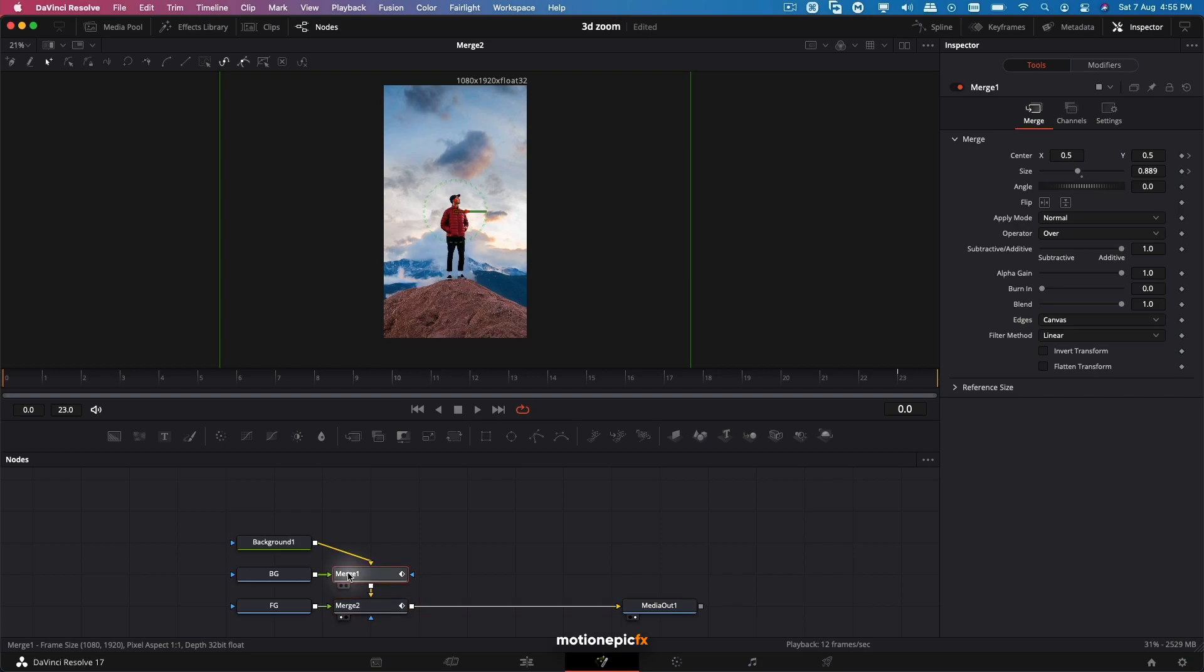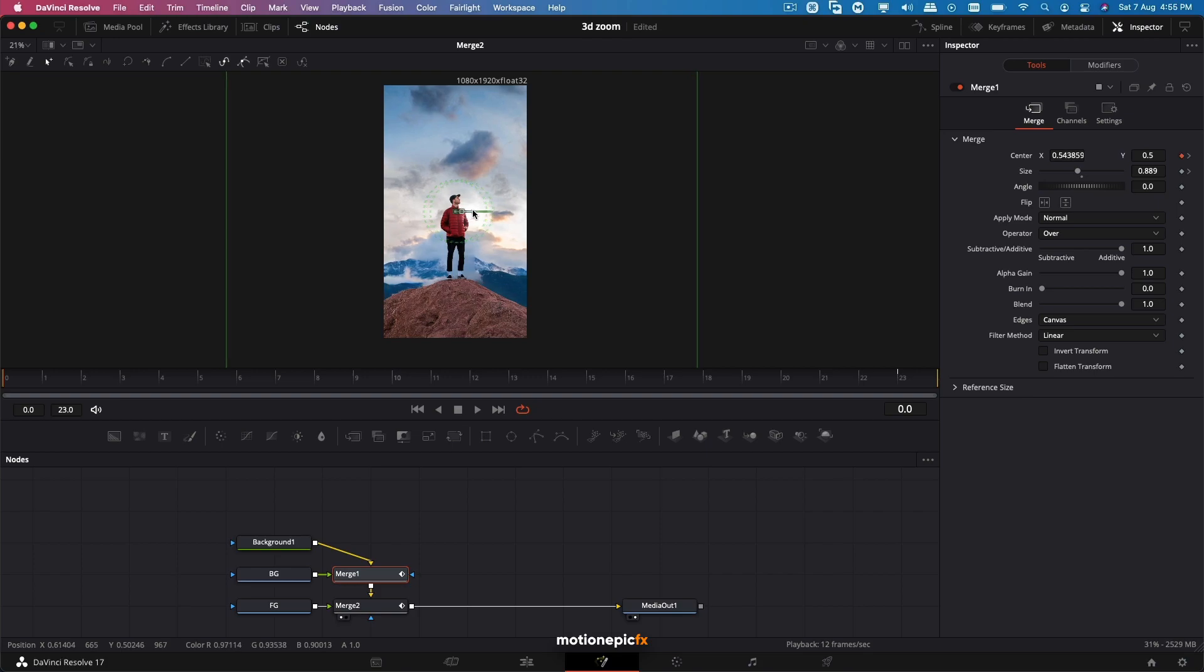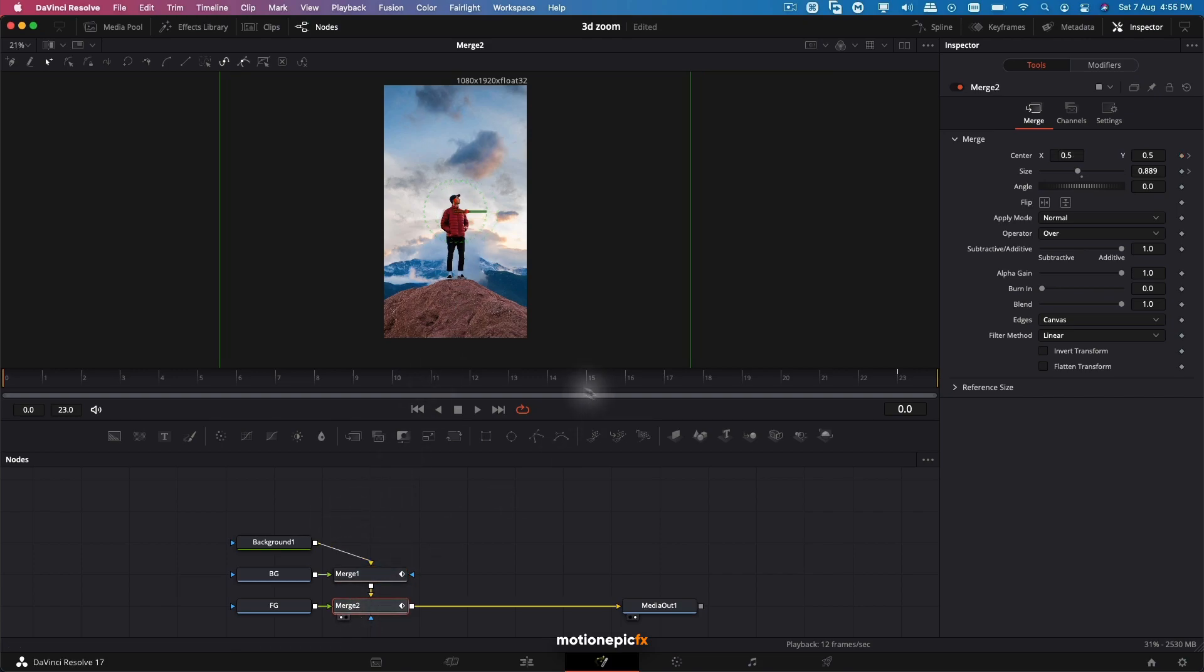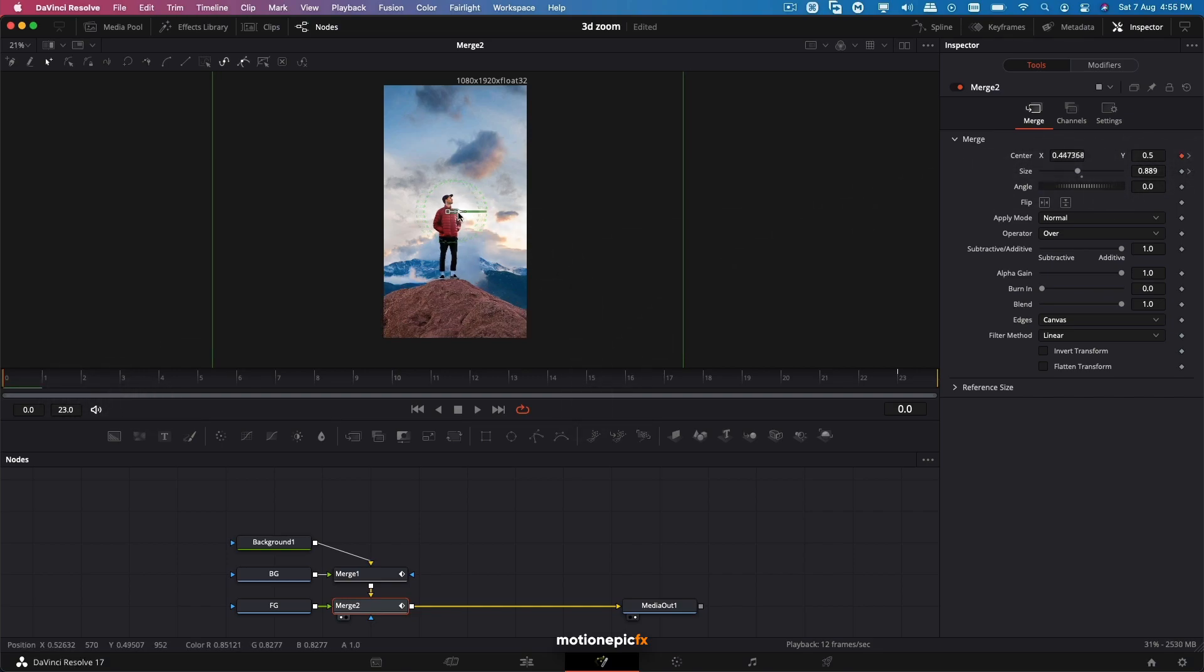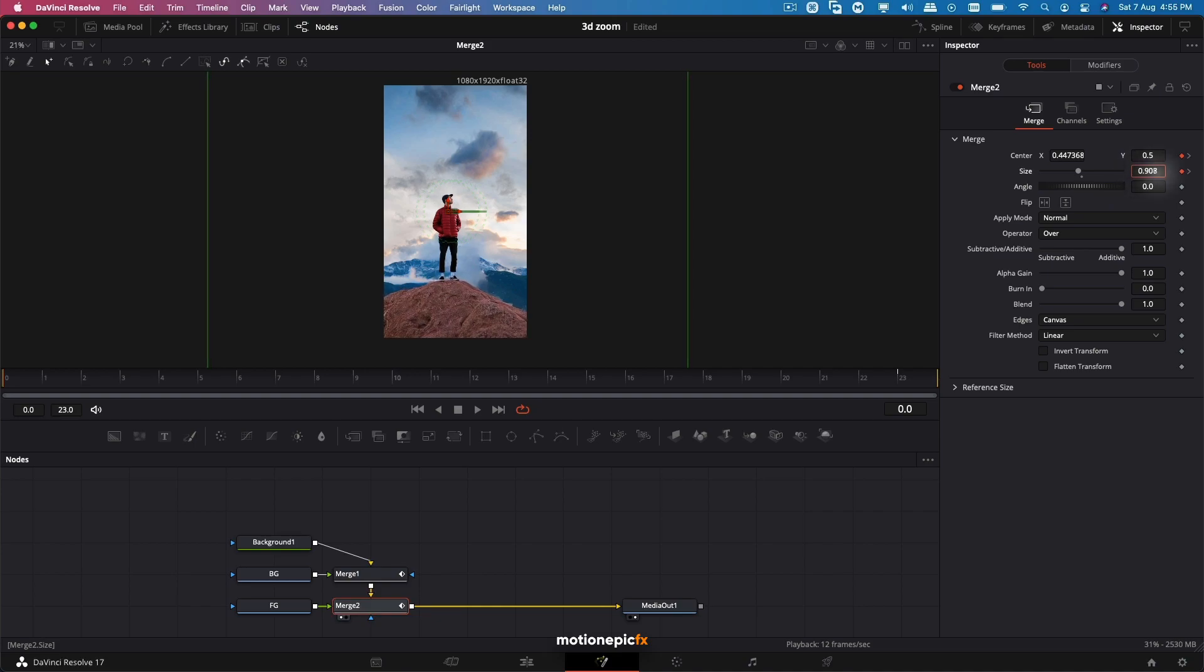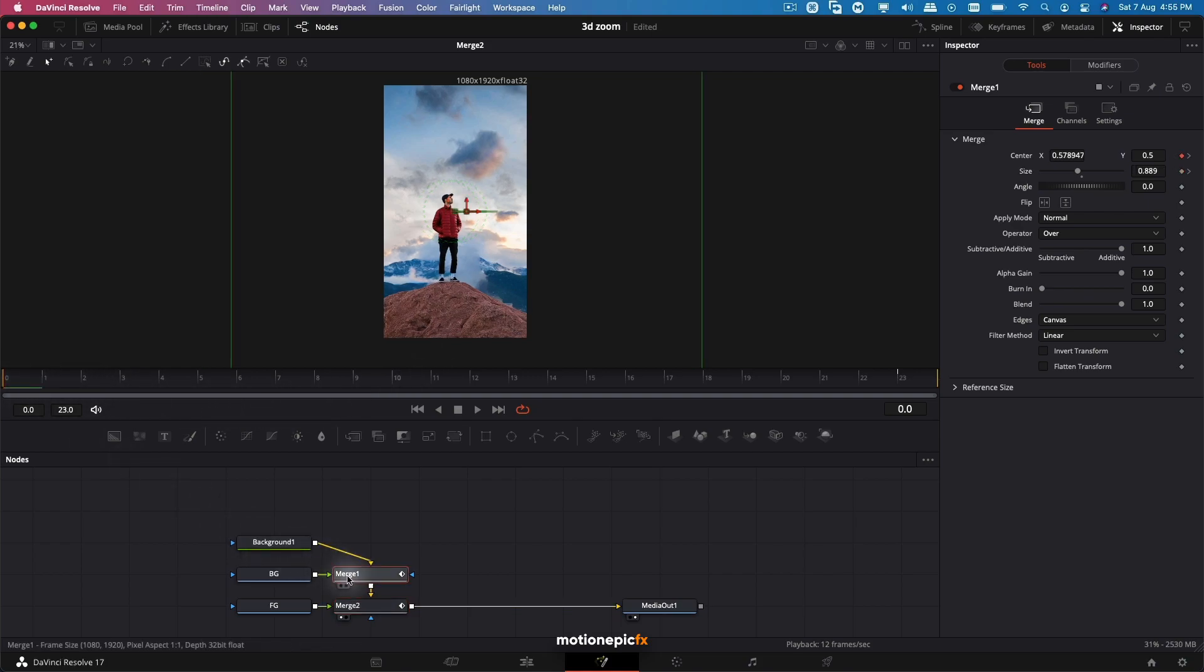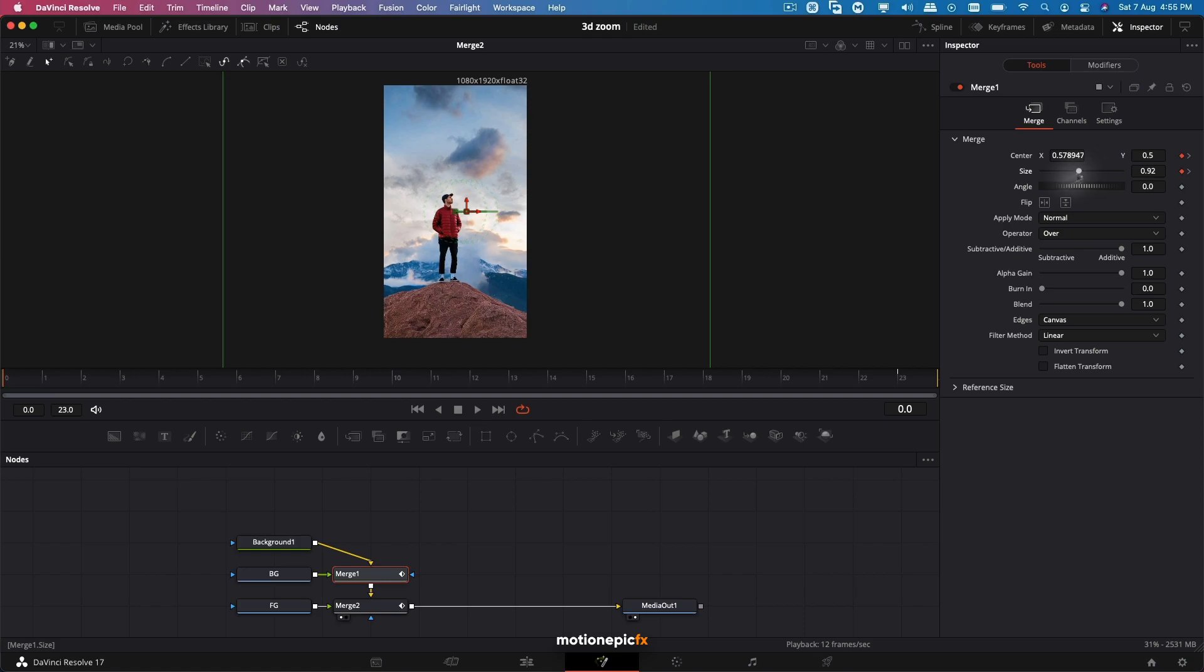Let's start with Merge 1, which controls the background. I'm going to move the background either to the right or to the left - that's completely up to you. I'm going to move it to the right slightly so that we have a subtle effect. On the Merge 2 as well, I'll just move this one to the left like so. You can maybe zoom in a little bit so we also have some kind of zoom animation onto it. Let's do that on Merge 1 as well, something like that.